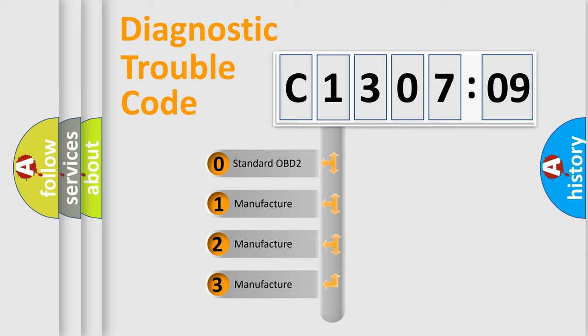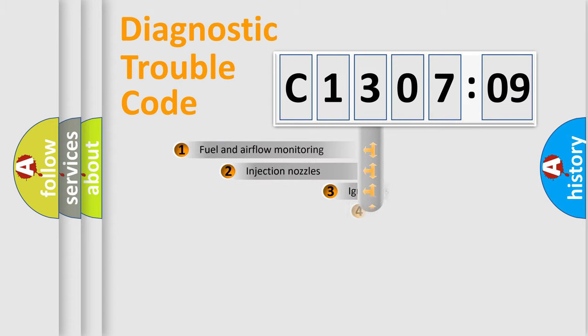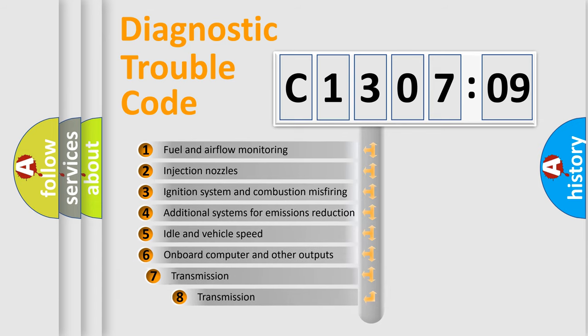If the second character is expressed as zero, it is a standardized error. In the case of numbers 1, 2, 3, it is a car-specific error.